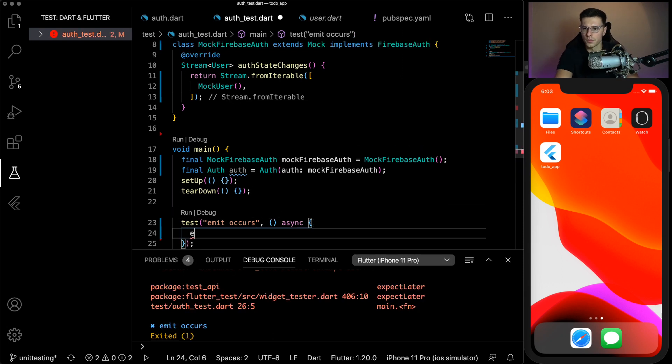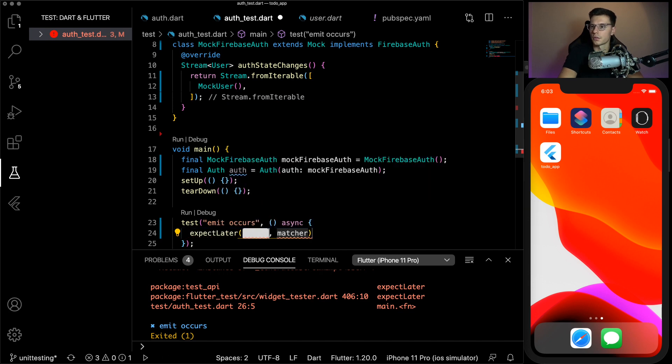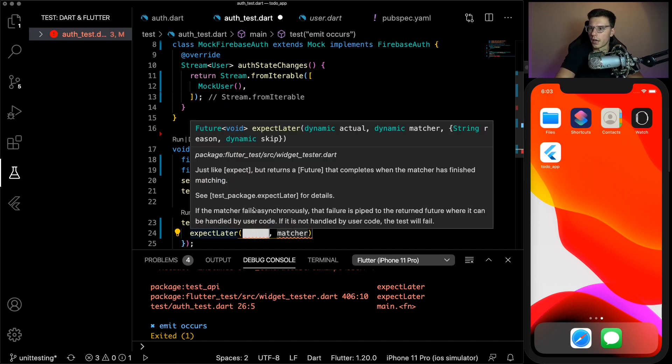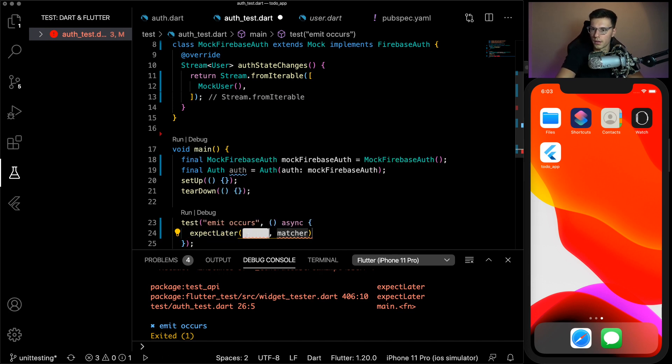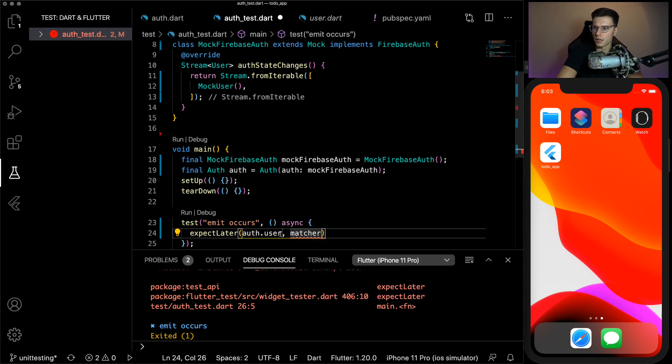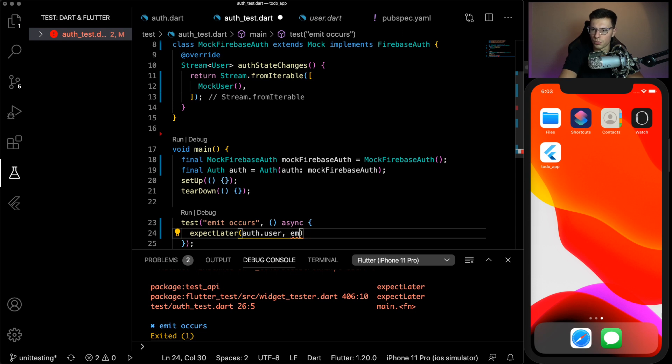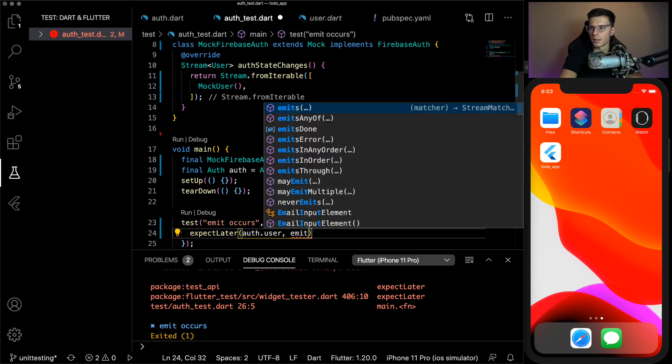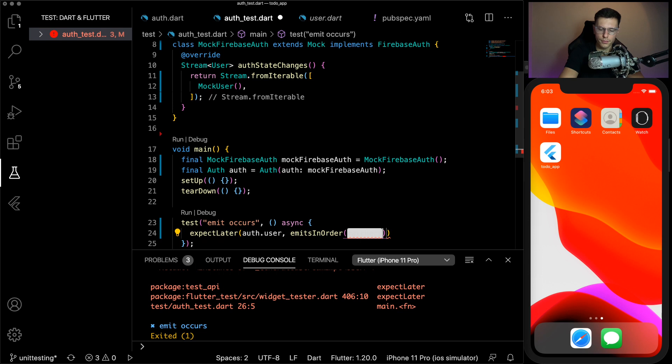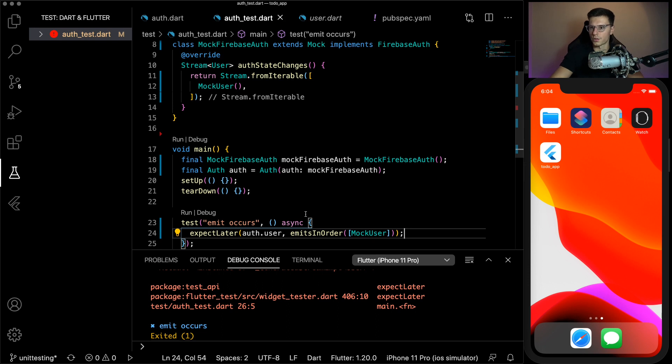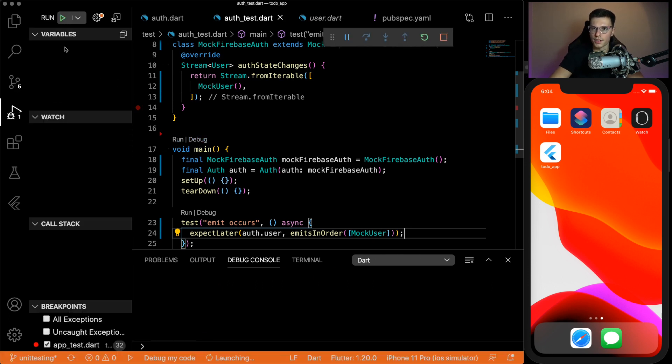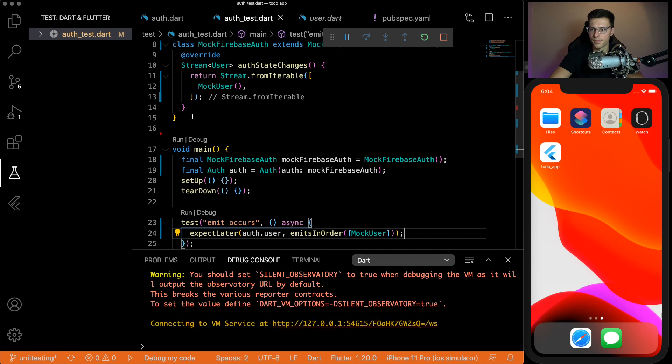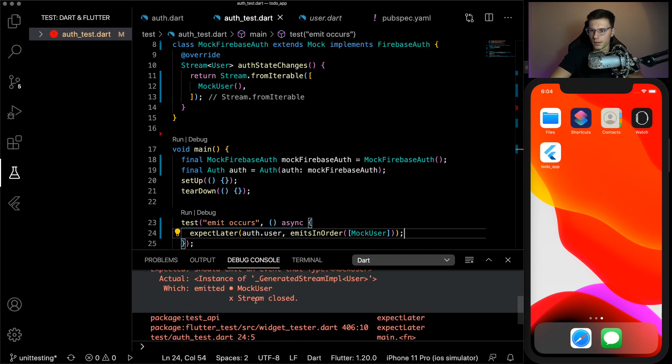Our auth class is actually called mock as well. So we're not mocking this class, we're mocking the Firebase auth that we're passing in. So now we can create our instance of our auth class as well. And remember, we have to pass in an authentication. And that authentication will be mock Firebase auth. So there now we have our auth class that we can use for all our tests. So here we want to call expect later, which is for anything with futures.